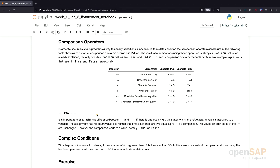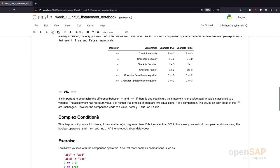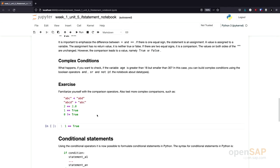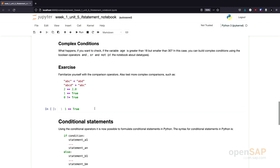It's also possible to formulate complex conditions in Python by combining simpler conditions using AND, OR, or NOT. In order to familiarize ourselves with the different comparison operators, I have provided some examples here you could try out. I would suggest you now pause the video, try these different operators, try different combinations and see what the results are.